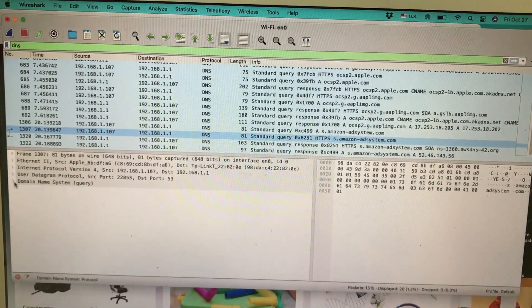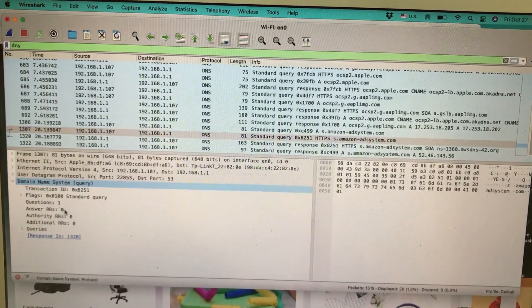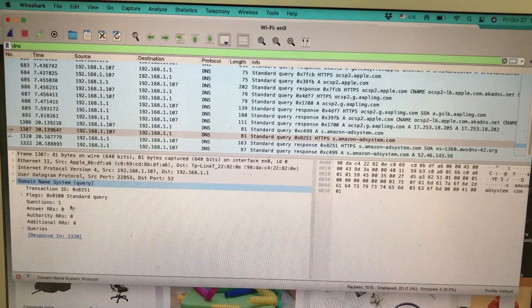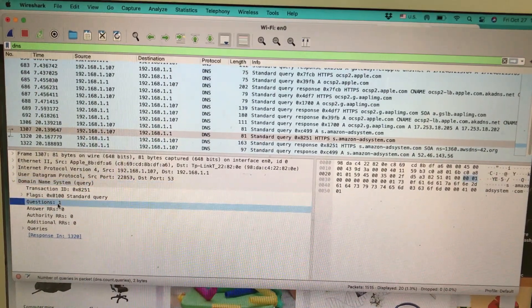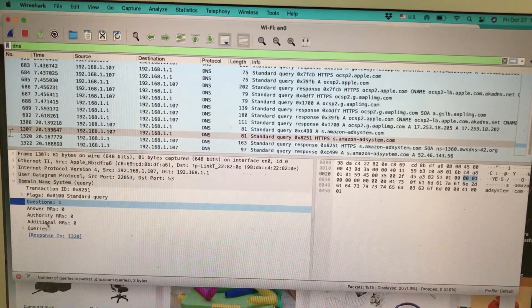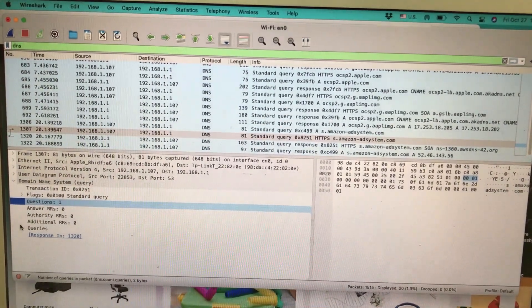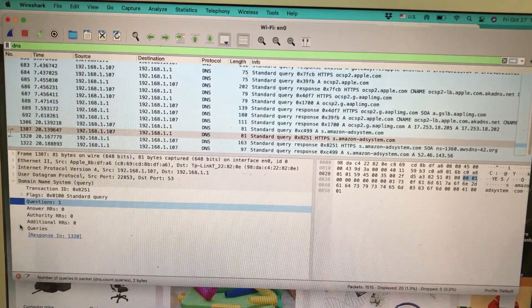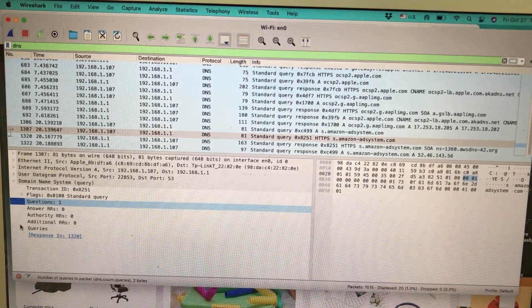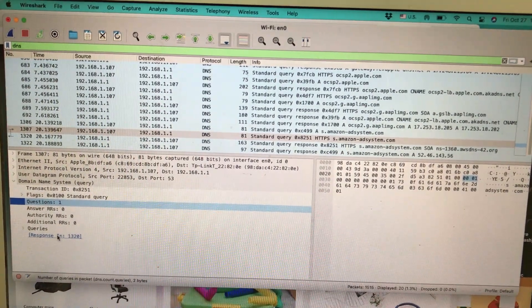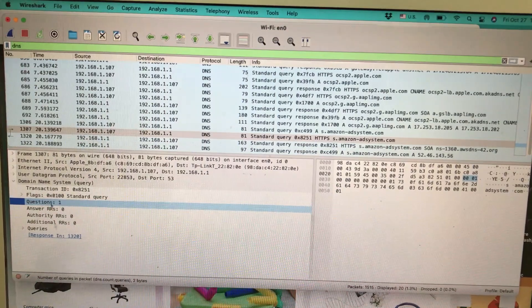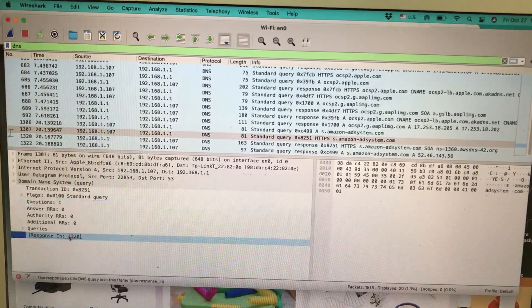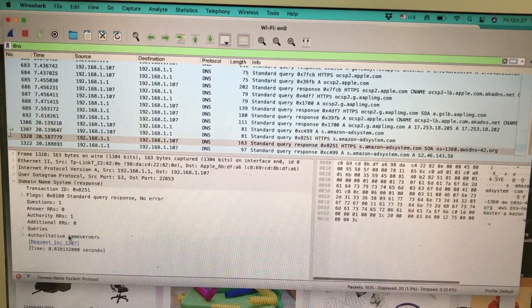Looking at the domain name system, I'm sending a standard query with a question. The question I'm asking is: what is amazon.com? The response is in packet 1320. I'm going to click on it—it sends me a response.